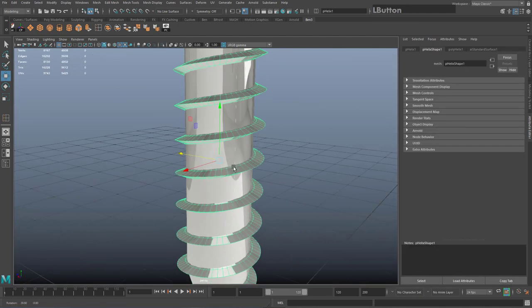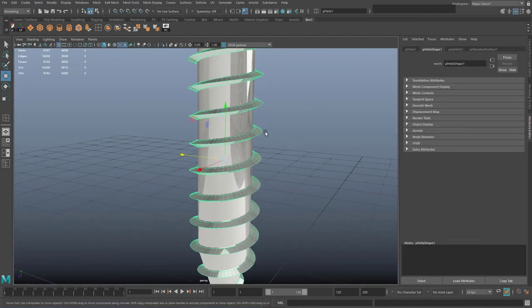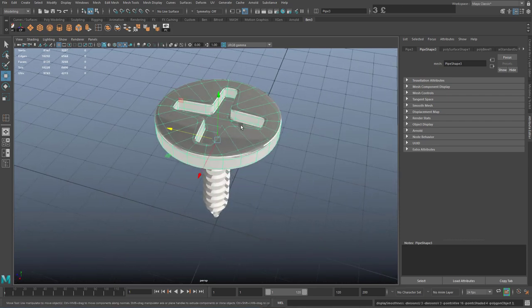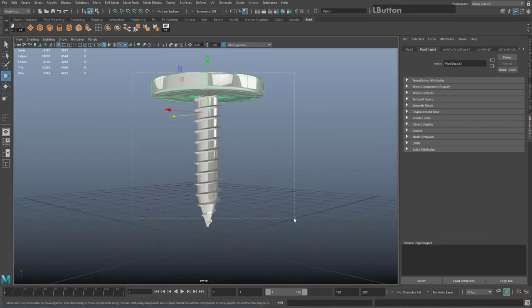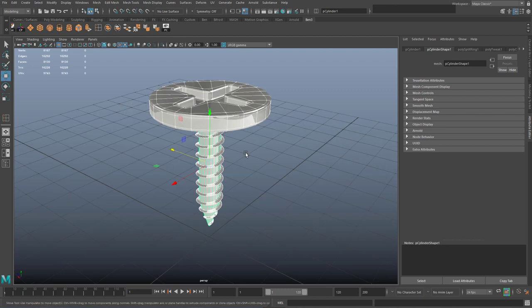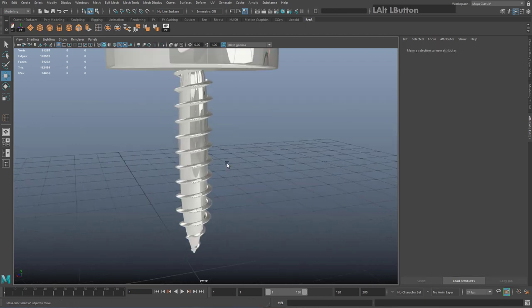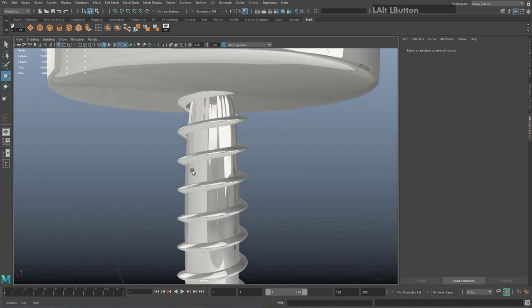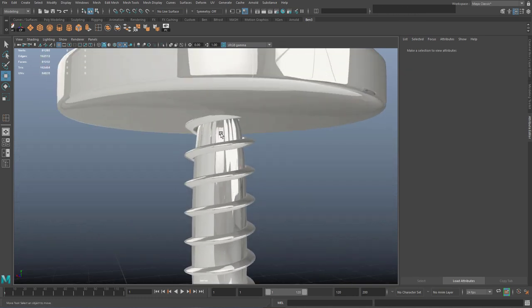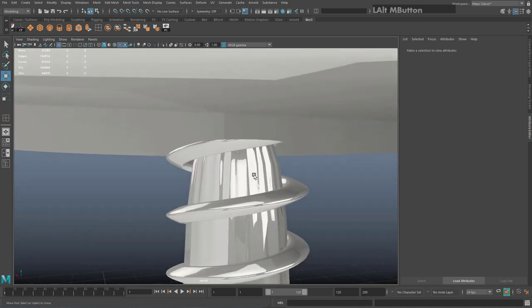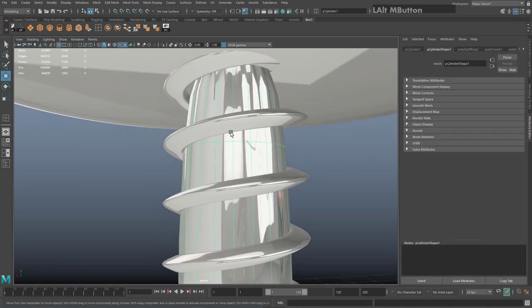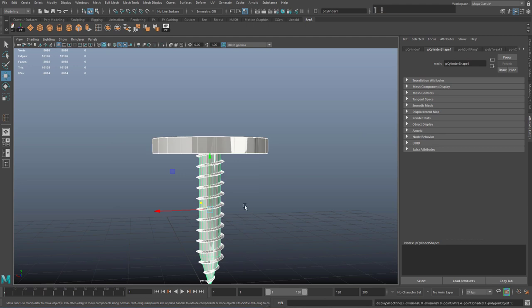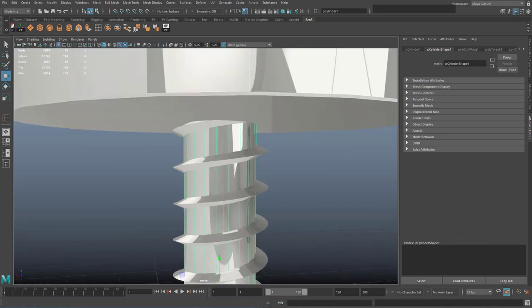Hit three on the keyboard to preview how this looks if we were to subdivide it later on. Select your entire geometry and hit three — you can see how nice it looks, except for the pipe in the middle which almost looks like a blimp at the top, getting pinched in. To stop that, hit one on the keyboard to exit smooth preview mode.